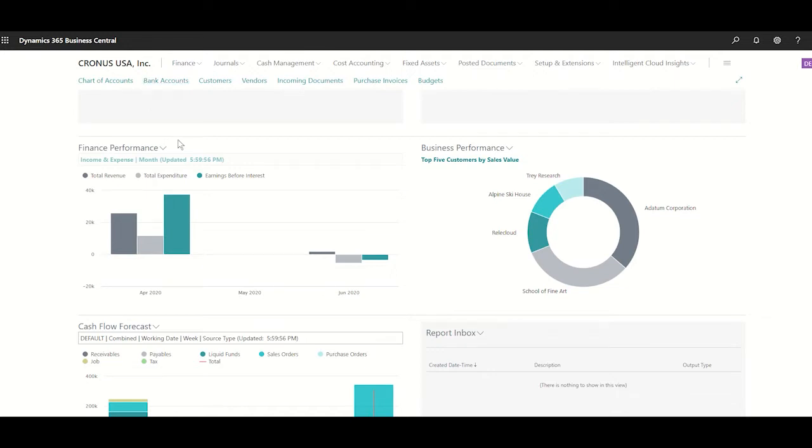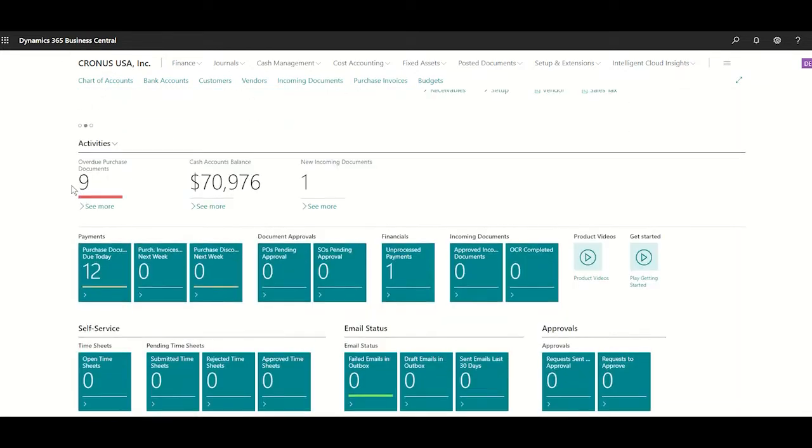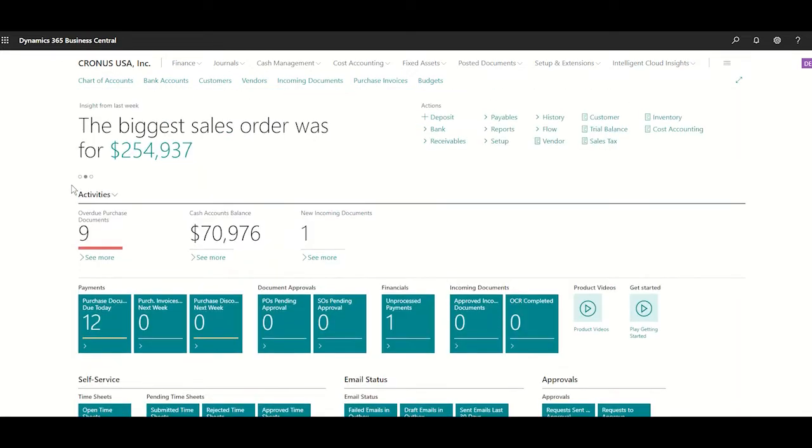Today we're going to check the introduction to Business Central. Today we are the business manager of the company, so the idea of the design in Business Central is that you will be checking the most important information for the company.